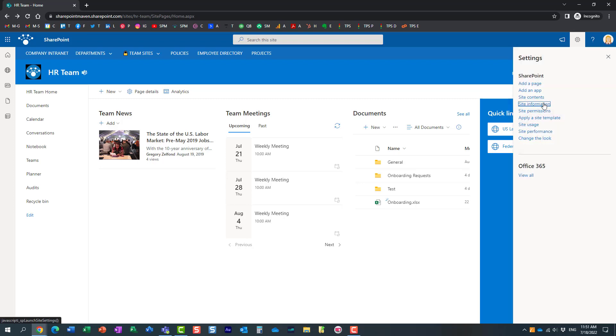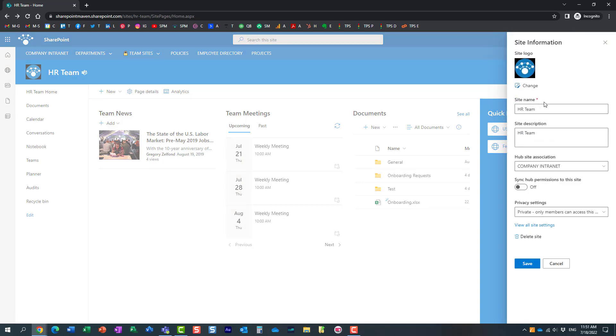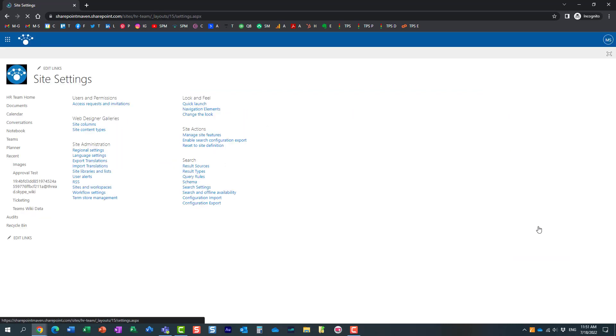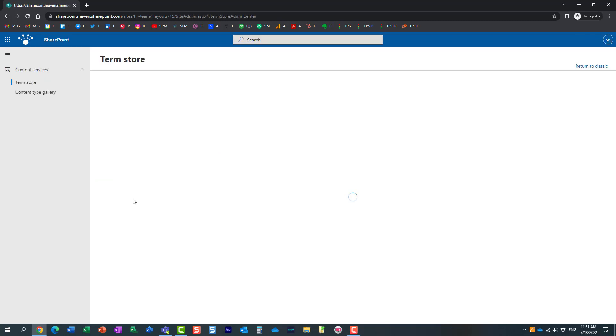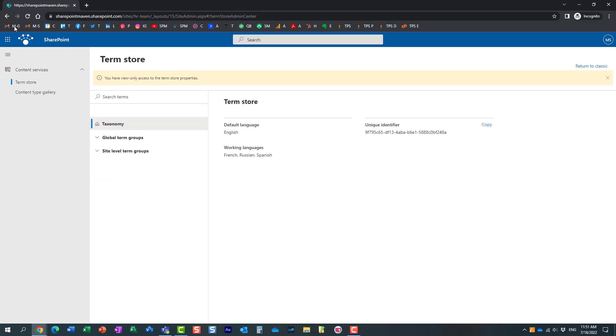Gear icon, site information, and view all site settings. So, Mary needs to go behind the scenes. And there are a couple of ways to get to the term store. You can either click on the term store management, and you get inside of the term store.